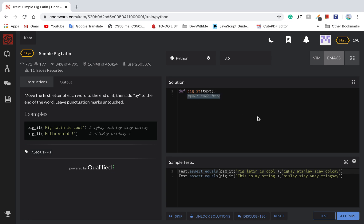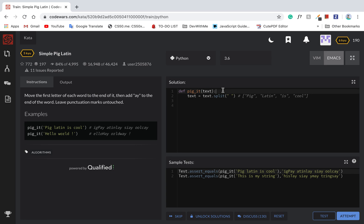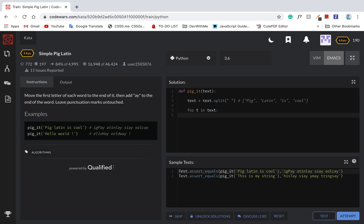So first thing first, make some assumptions. Assume that punctuation cannot be inside of the word. So first, I'm going to split based on a space, which gives us each word like 'pig latin is cool'. And then what we're going to do is loop through this — for T in text — and then we'll say if T dot isalpha.